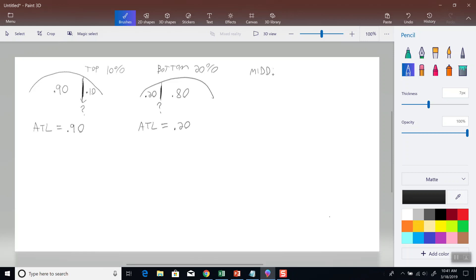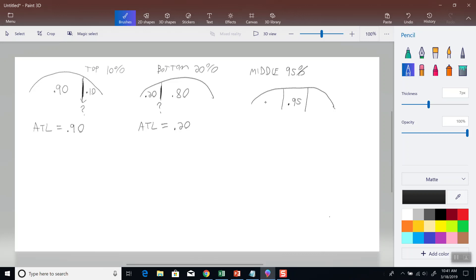And then if they're referring to the middle 95%, they're telling you the amount in the middle is 95%. Since it all has to add up to 100%, if 95% is the middle, then we split 5% into the tails. So this will be 0.025 and this will be 0.025.